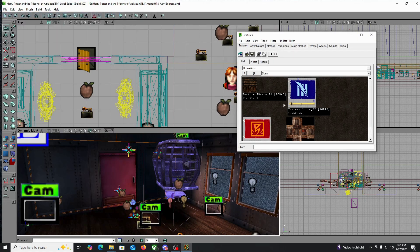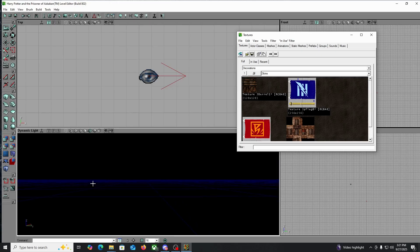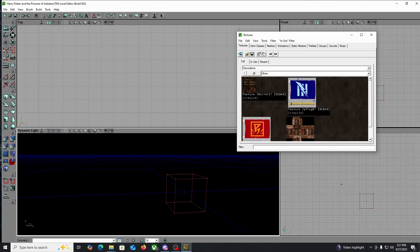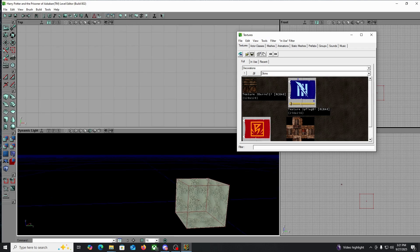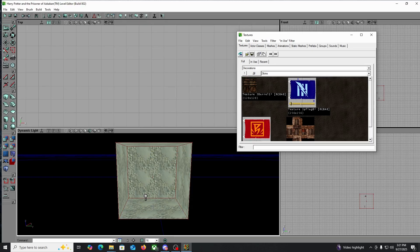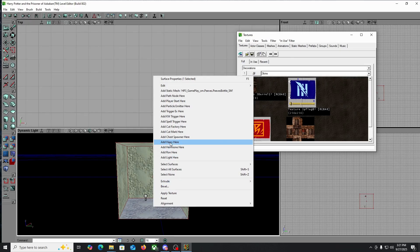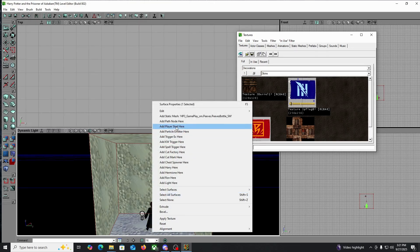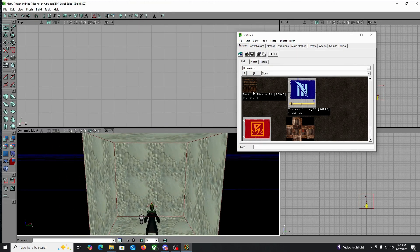So we're going to go to new and I'm going to create a map. I'm going to add some lighting, players start, and then you go to textures.